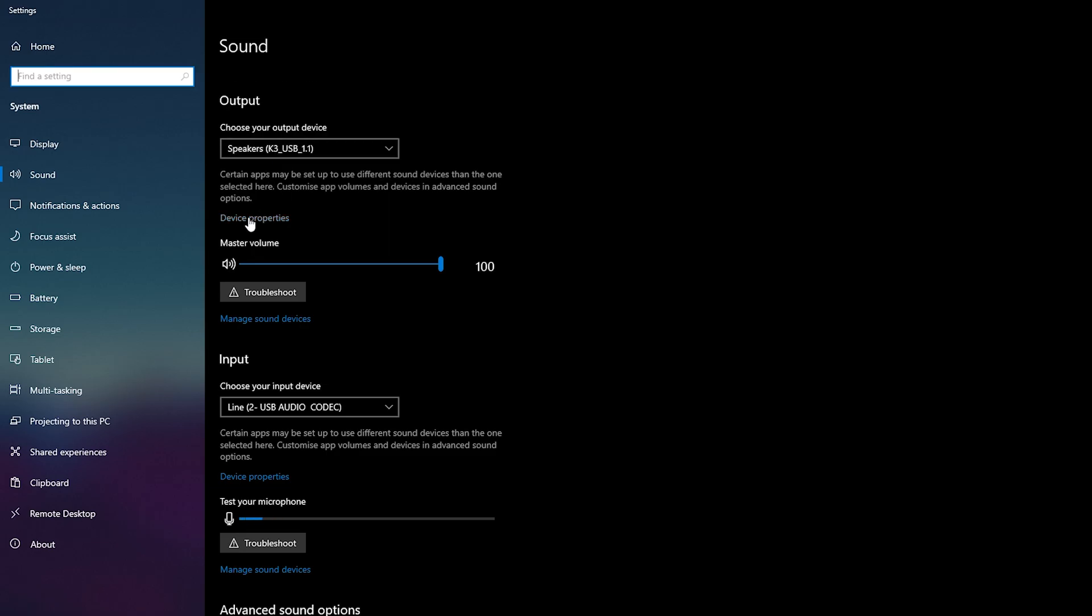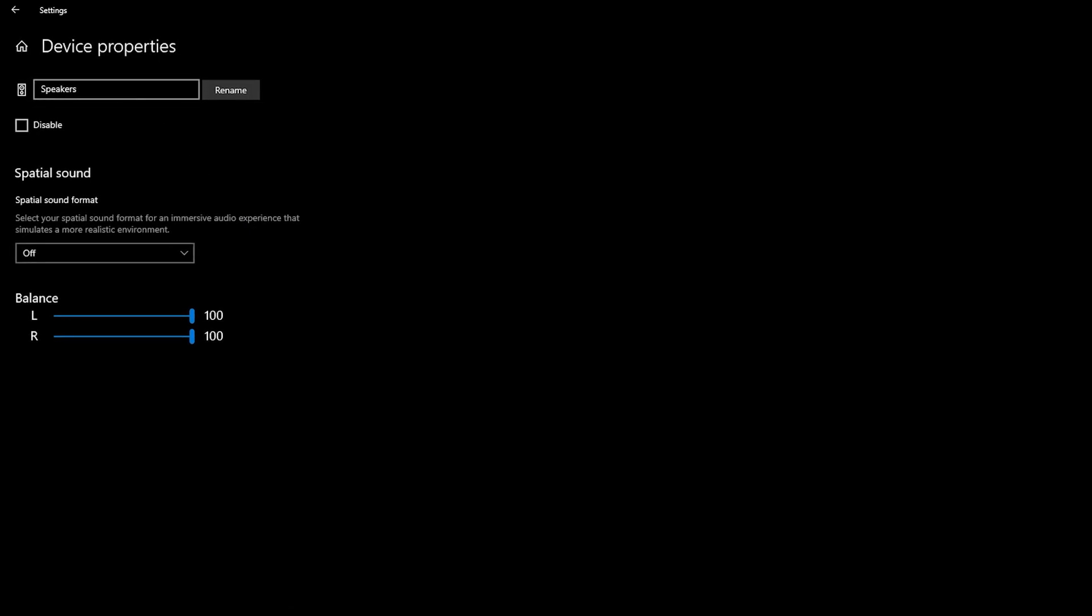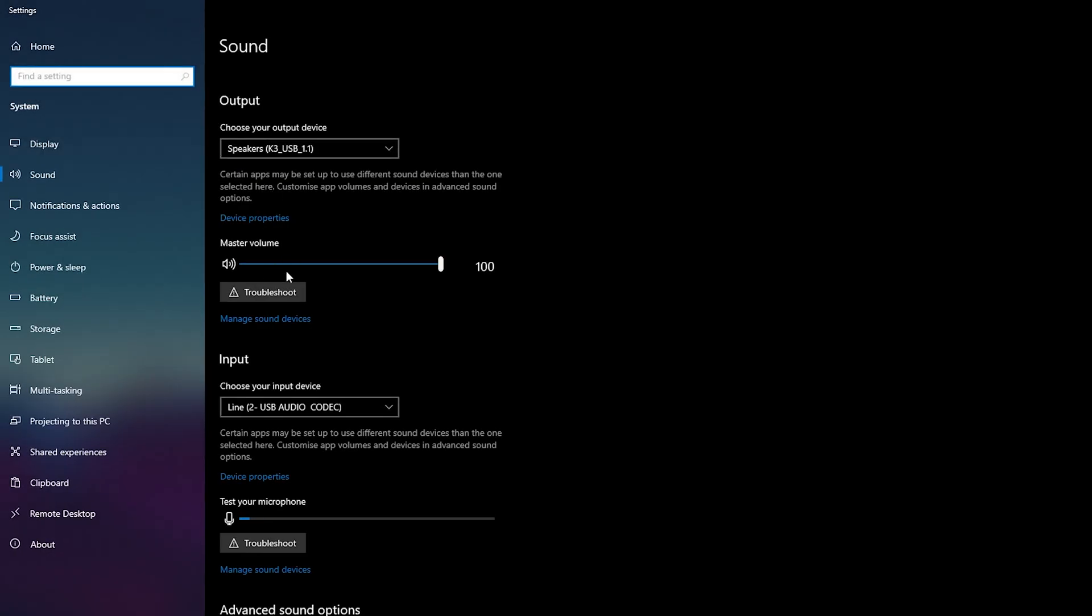Below that we can then click on Device Properties. We can change some information here. We can rename it, we can add spatial sound format, and we can even change the left and right audio balance. And if we come out one step further, we can also change the master volume here for this sound device. So you can increase it or decrease it.